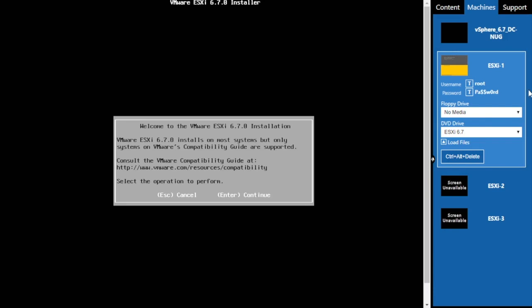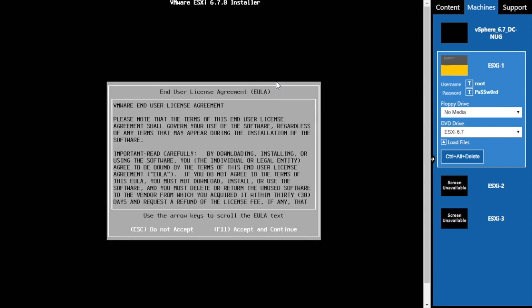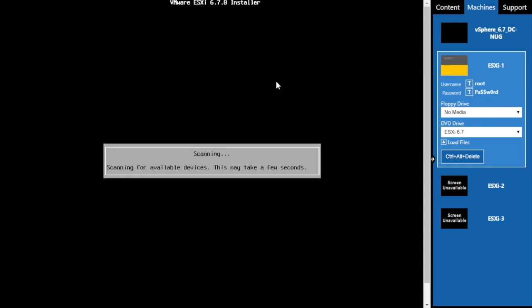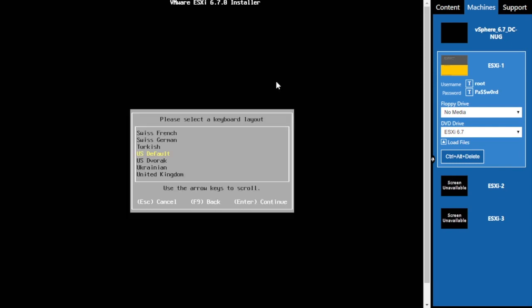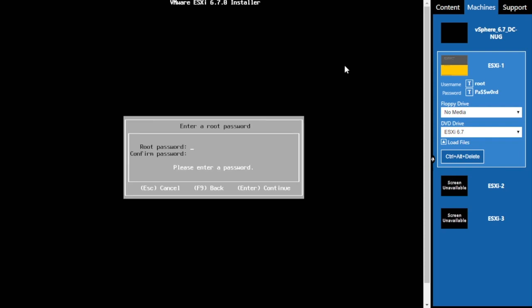Okay, and we're booted. We'll click on the main screen to make sure that it's responding to our keystrokes and we'll press Enter. Then we'll press F11 to accept the end-user license agreement. The installer's detected the 80 gig drive that is locally installed on ESXi 1, so all we have to do is press Enter to accept that as the default drive. We'll accept US default as the keyboard layout by pressing Enter.